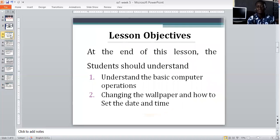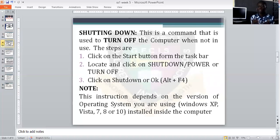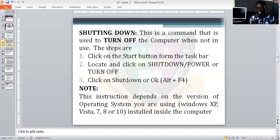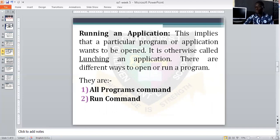We've discussed the basic operations of the computer and talked about our lesson objectives — understanding basic computer operation, how to change your wallpaper, and how to set your date and time. We talked about shutdown: simply means to switch off your system. Then we discussed how you can run an application — basically two ways: all programs command or run command.